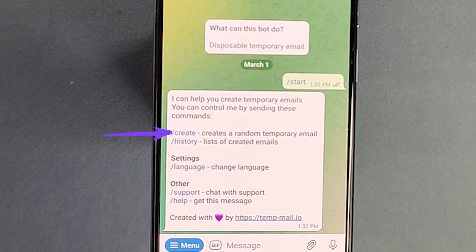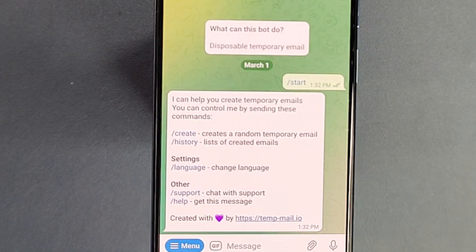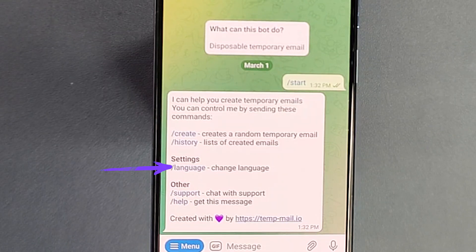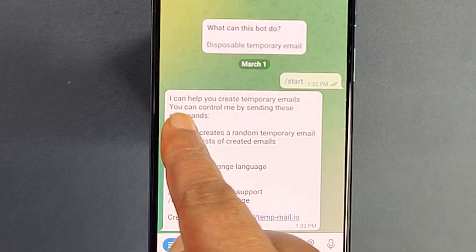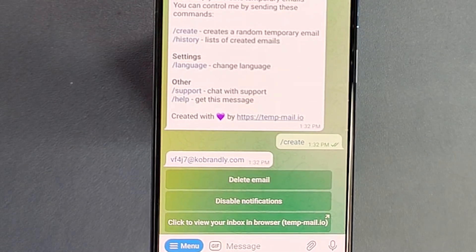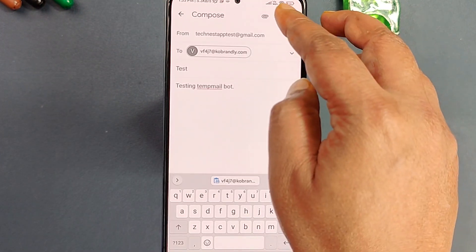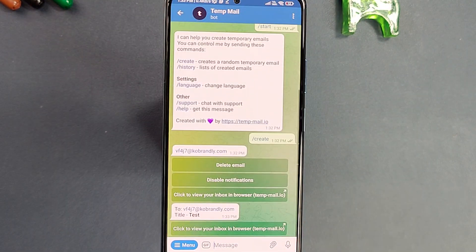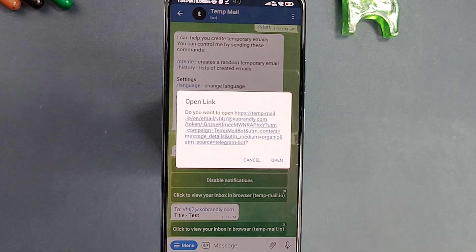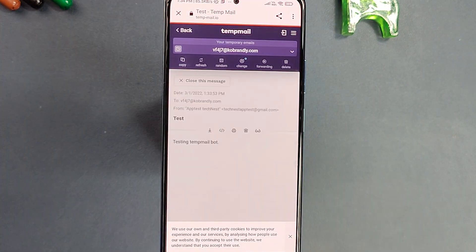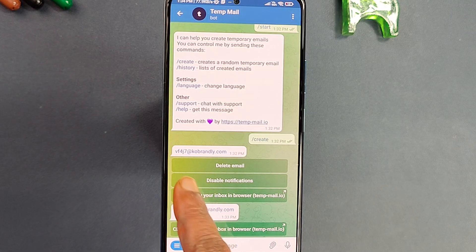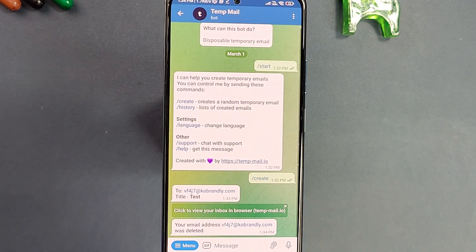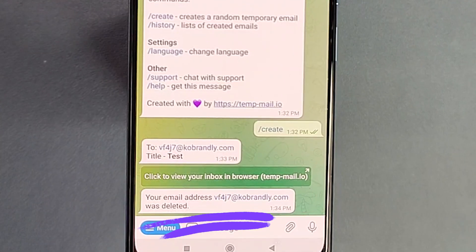Click on the icon and then click Start. You get five options: Create helps you create a new temporary email ID, History shows all created email IDs and their status, Language lets you select your desired language, and the last two options provide admin support. Click on Create and a new email ID is generated. If you send an email to this ID, you receive it right here in the bot. To delete this email ID, click the first option below it — you'll receive a message saying your email address was deleted.